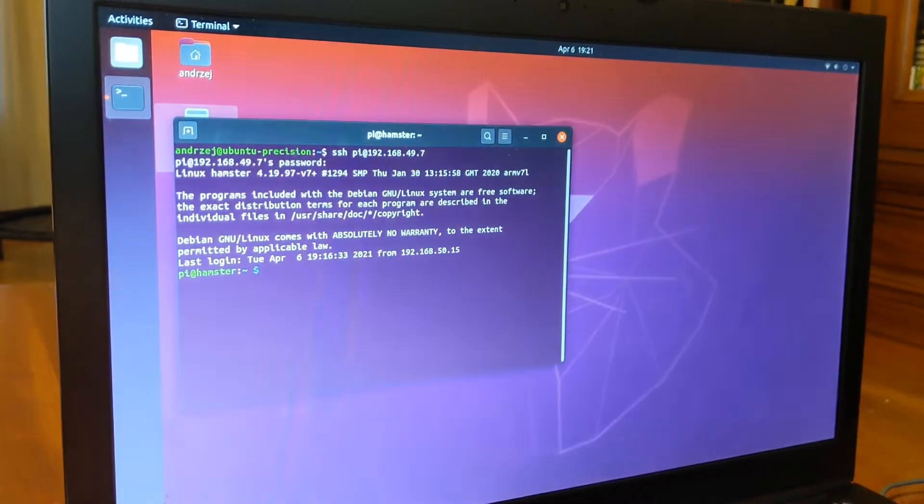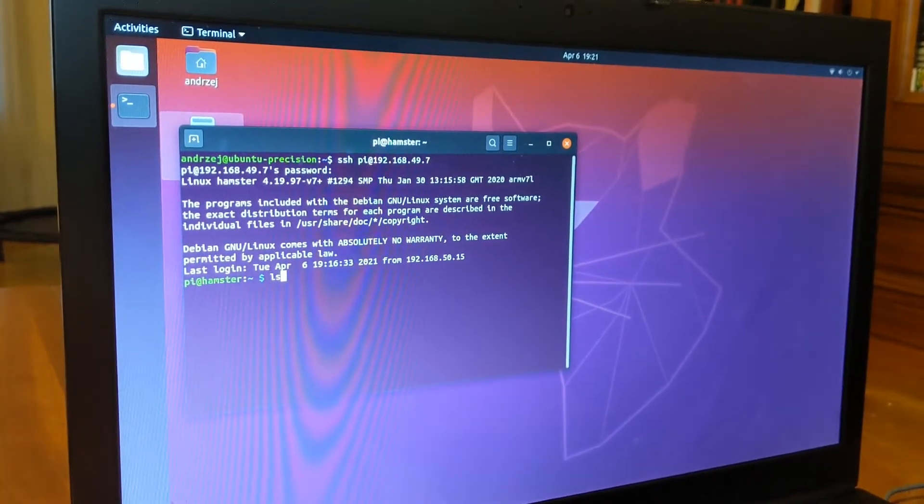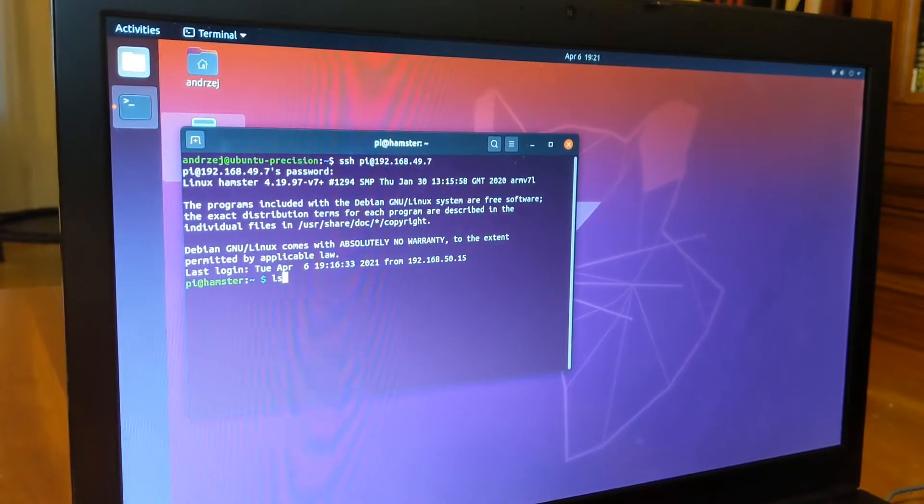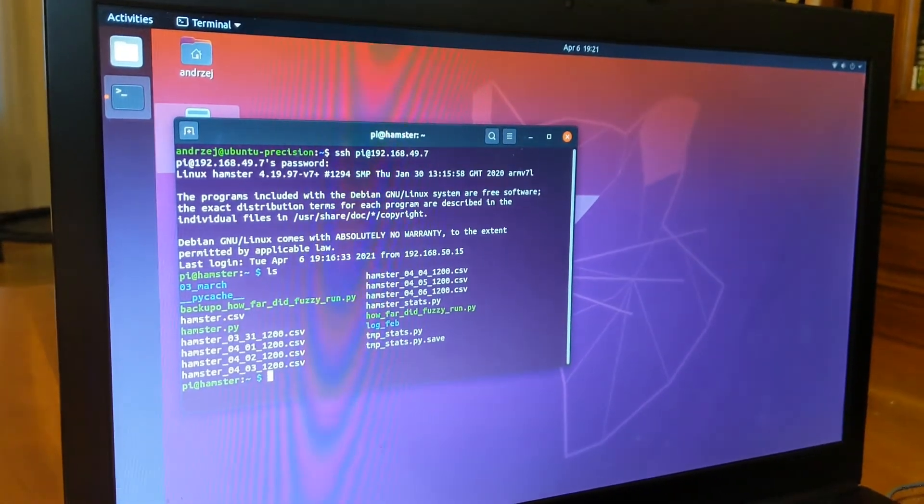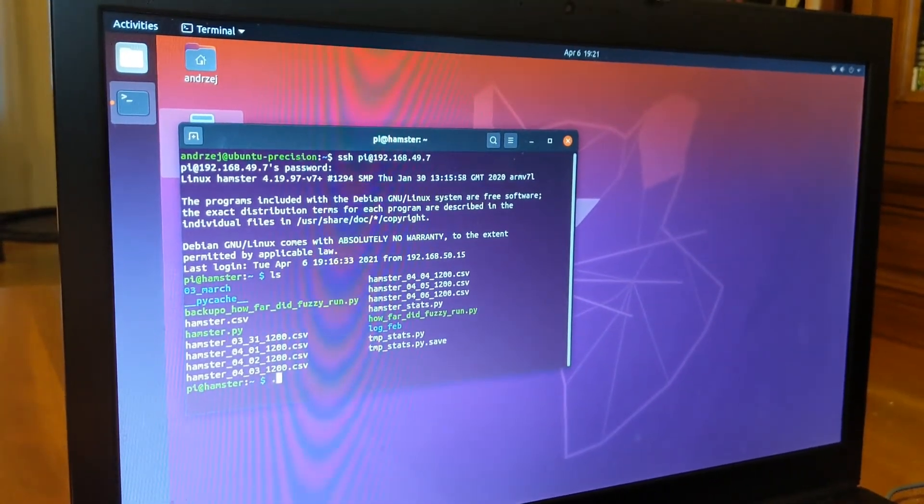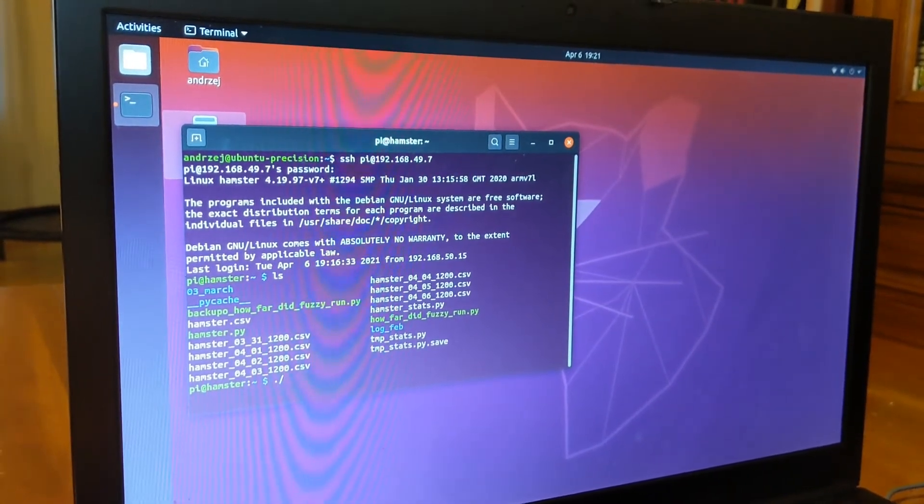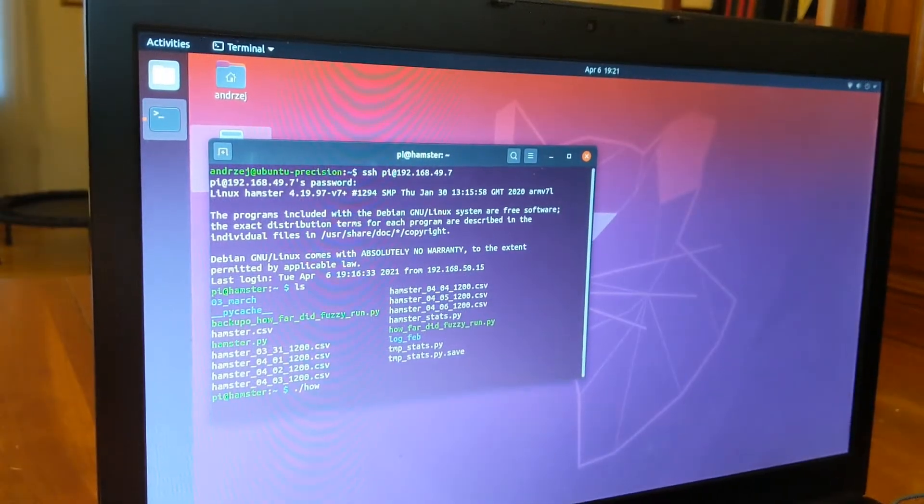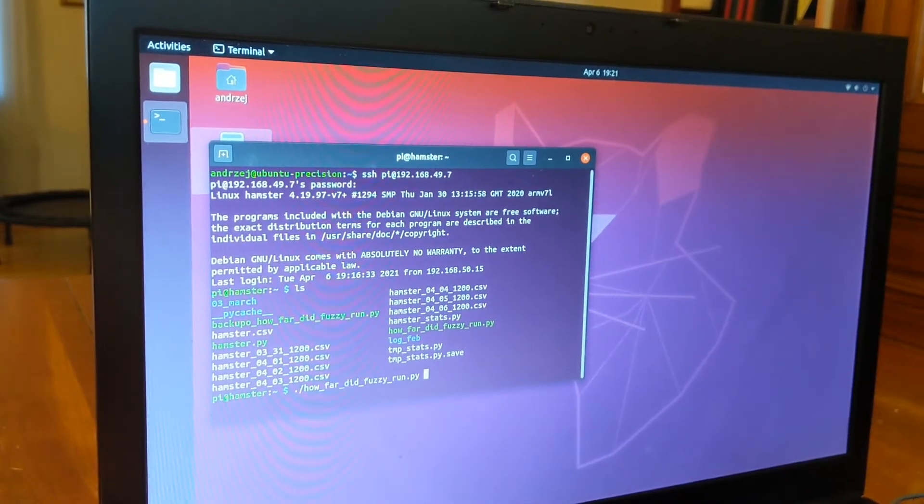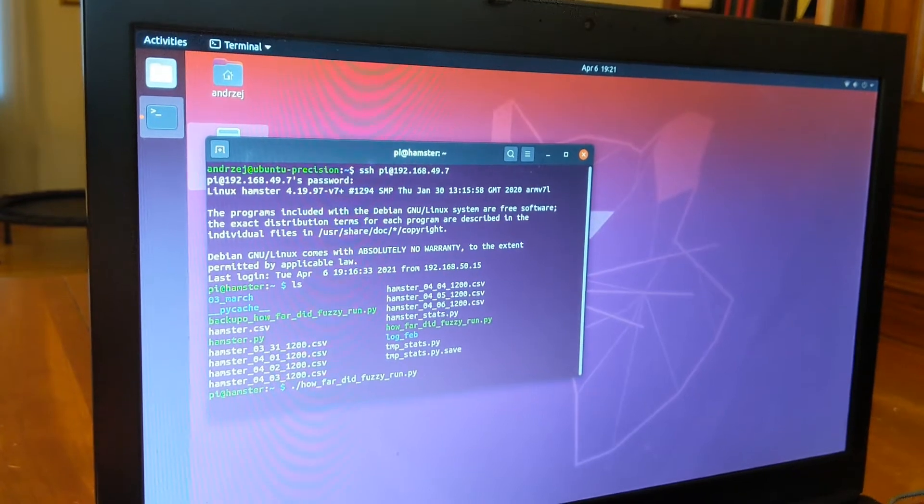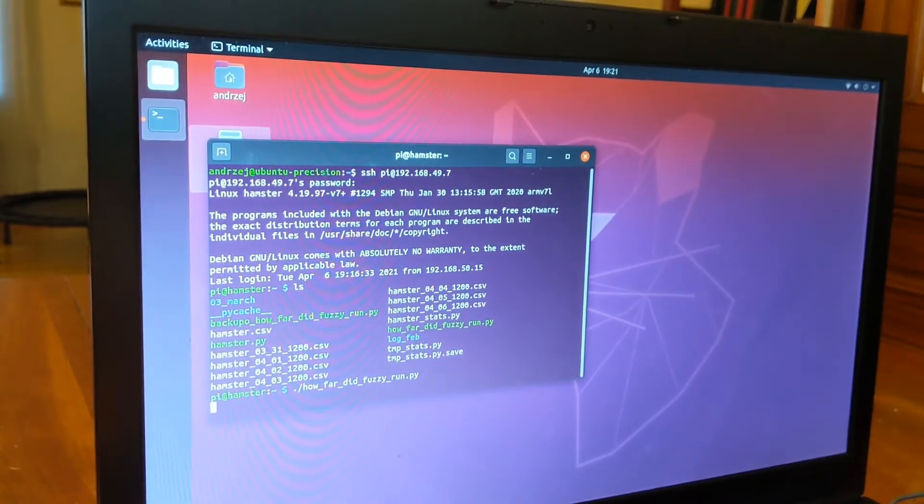Now we will type ls. And we will type ./how_far_did_fuzzy_run.py